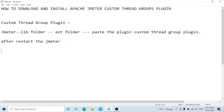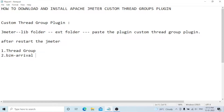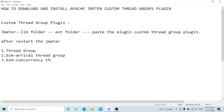Once you add the plugin, the thread groups you get are: first, the default Thread Group which is available by default; second, the BlazeMeter Arrival Thread Group; and third, the BlazeMeter Concurrency Thread Group.